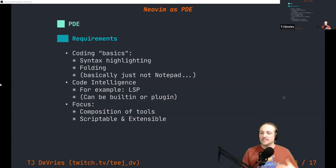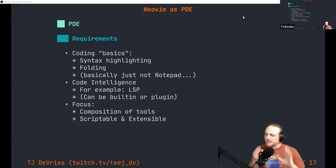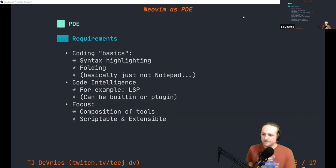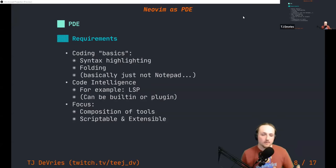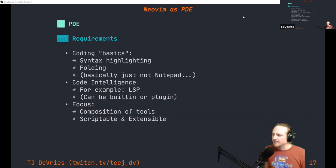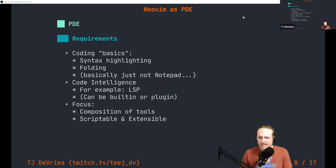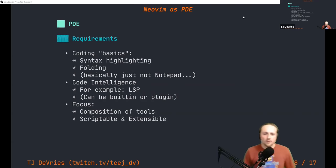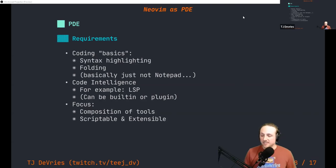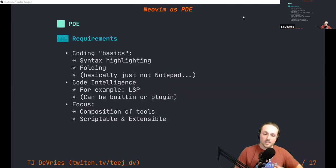A PDE also needs some idea of code intelligence — understanding that code is more than just text on a computer. There's something semantic about it, something more than just letters. It's important for a PDE to be able to understand that, whereas a text editor doesn't have to provide those tools. The last requirement that separates it from an IDE is that PDEs focus on composition of tools — Unix philosophy style things, reuse of existing tools that work well, or adoption of a specification people can agree on.